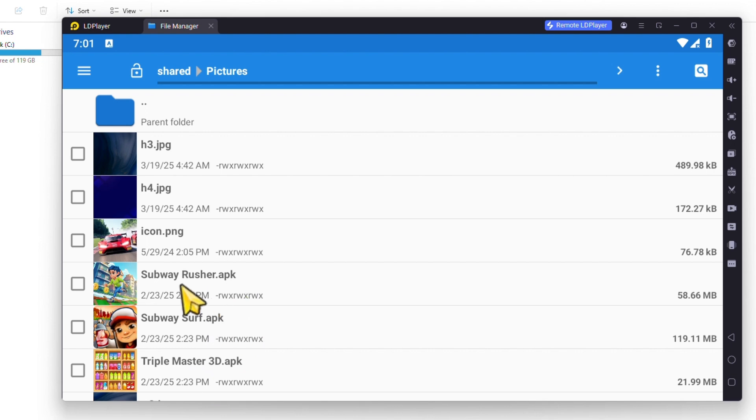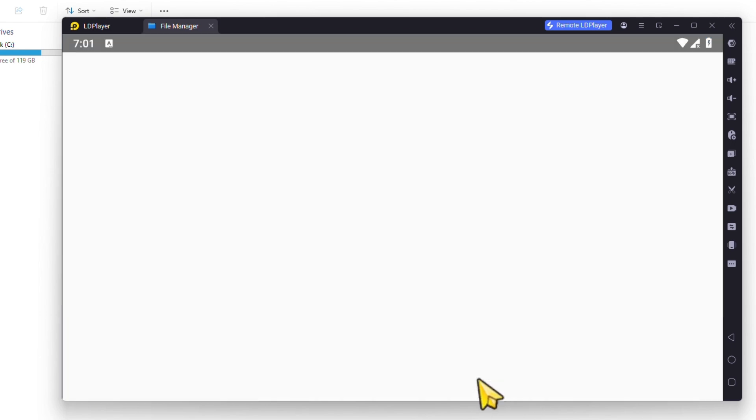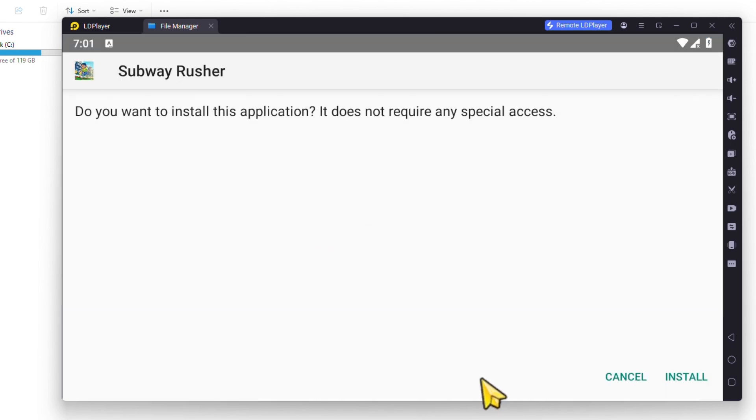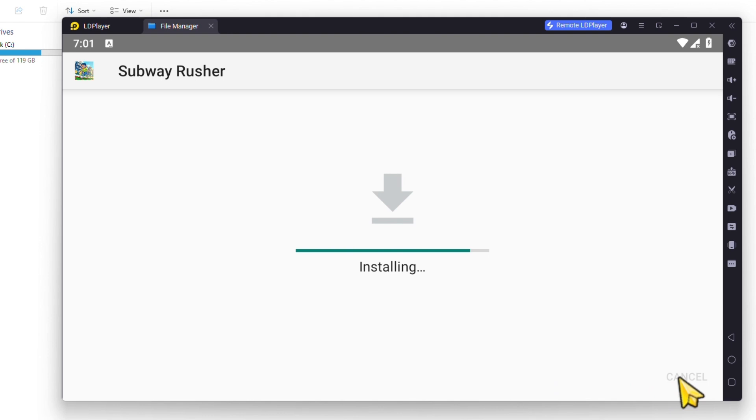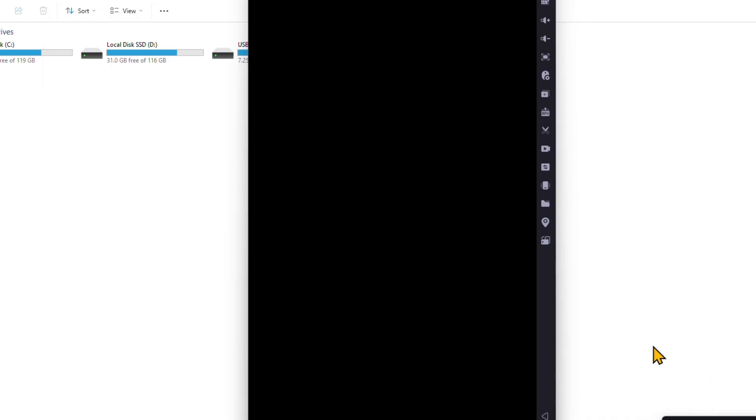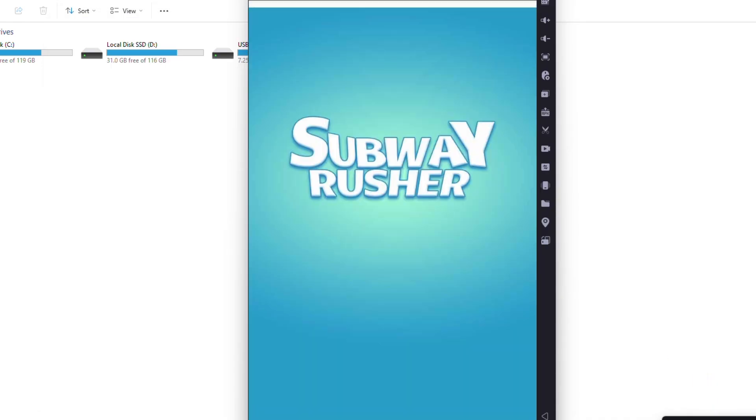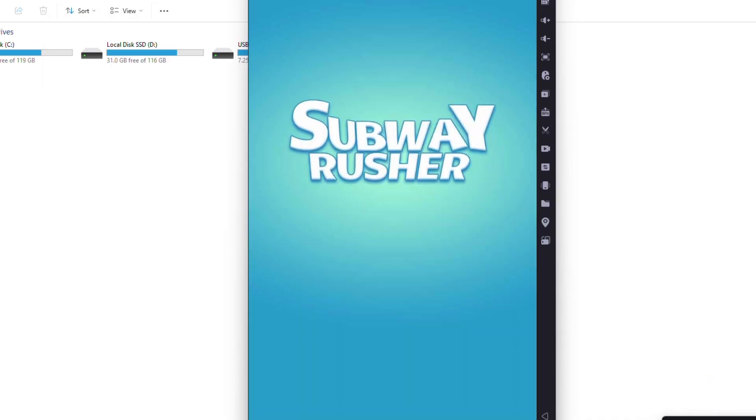Once you click on Android share folder, here you can see these games are now present in our emulator. We can simply install it. If you don't believe it, let's just install one of them. I'm going to click on just once, then click on install. This application is installed in my LD Player and it can open, but we don't want to play it so we have to close it.